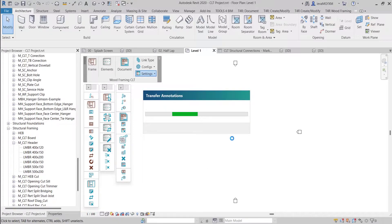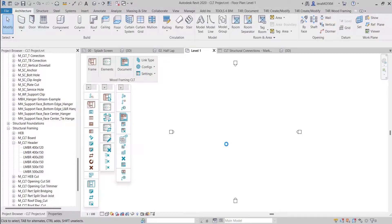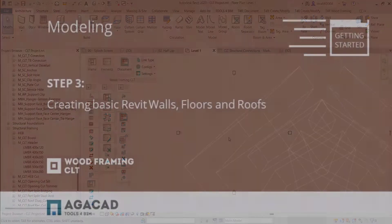Let's transfer annotations. It loads and overwrites tags, callout heads, section heads, section view templates and title blocks, and copies legend views and schedules from the template project location to the current project. Assuming that you already have the necessary sample families loaded, all types and standards transferred to the new project, you can move on to creating the architectural model to be automatically framed with CLT panels.